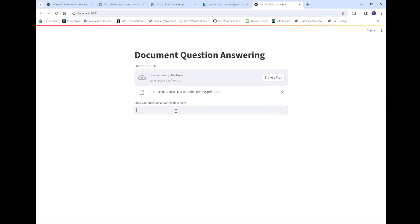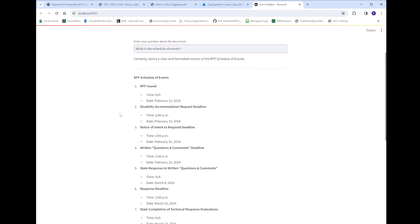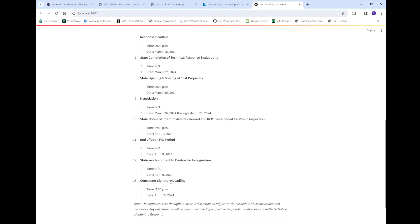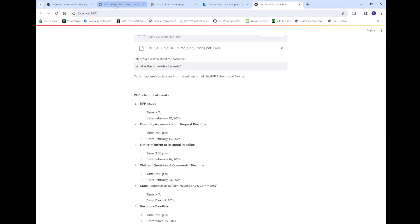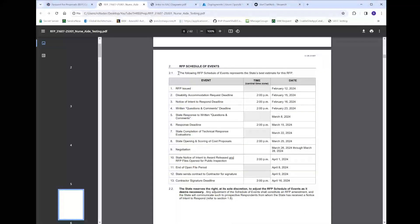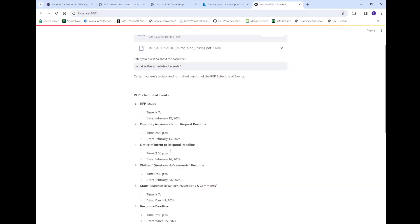Now that we've got it uploaded, we get this text box and I'm just going to type in a question about my document. The question I'm going to ask is: 'What is the schedule of events?' And once it returns — it actually returned 13 schedule of events. These are just the dates that are due dates for things that come up in the RFP. If we go into the document, we can see that's actually in section two — it's in a table in 'Section 2: Schedule of Events.' There are 13 of them and it pulled all 13, reformatting them in a list in the response.